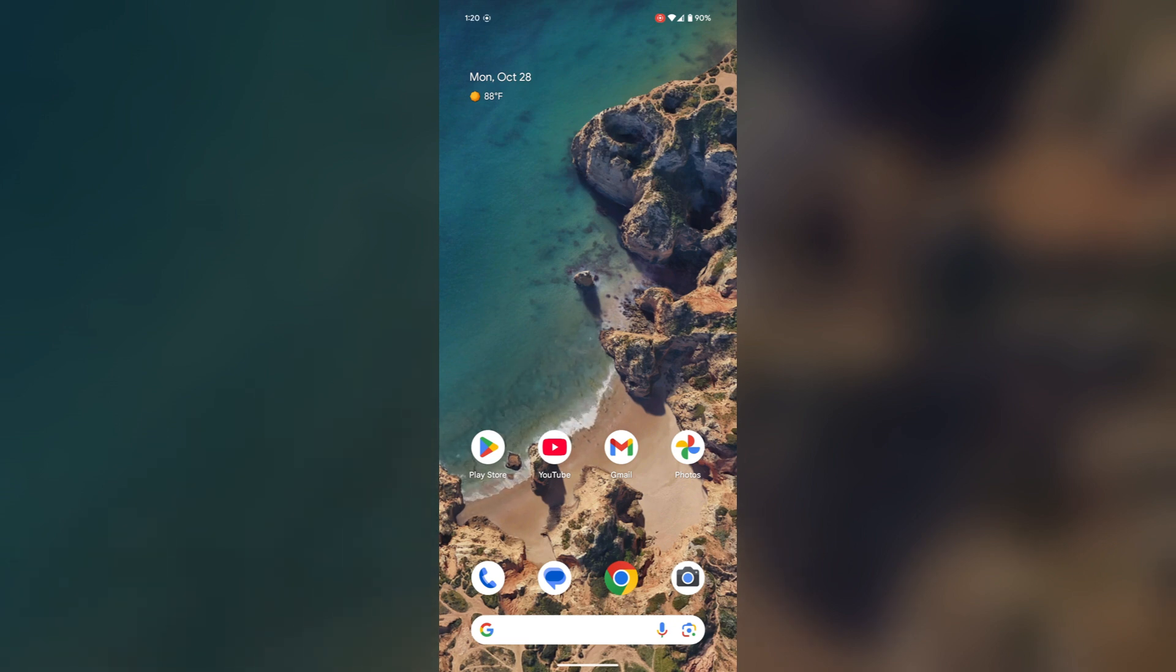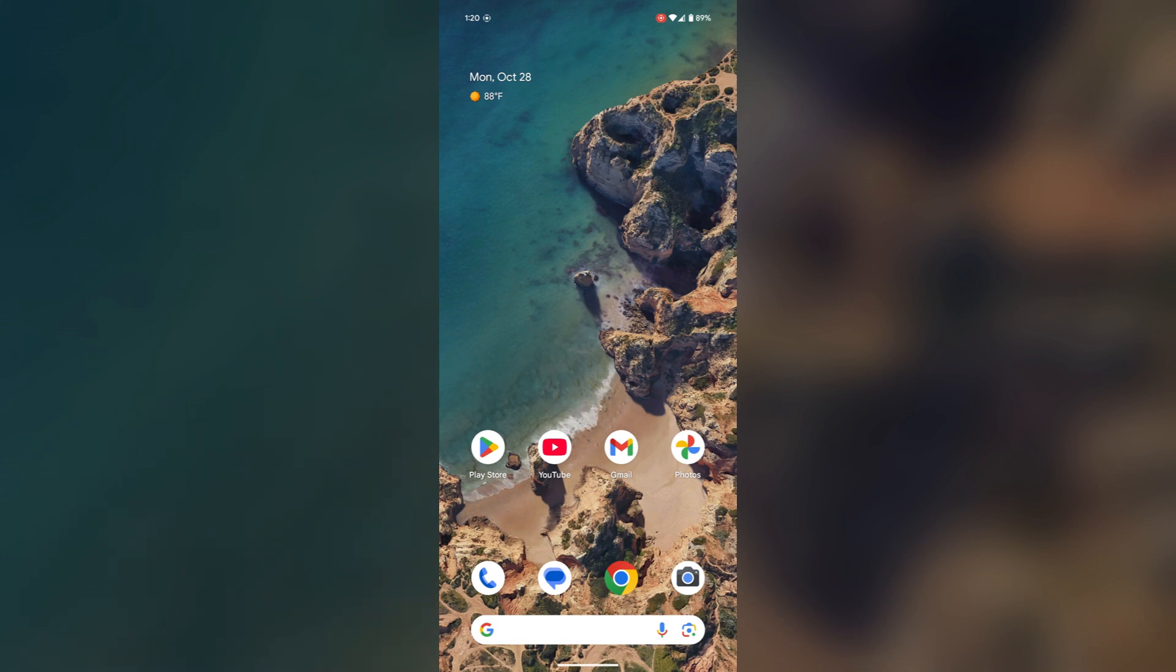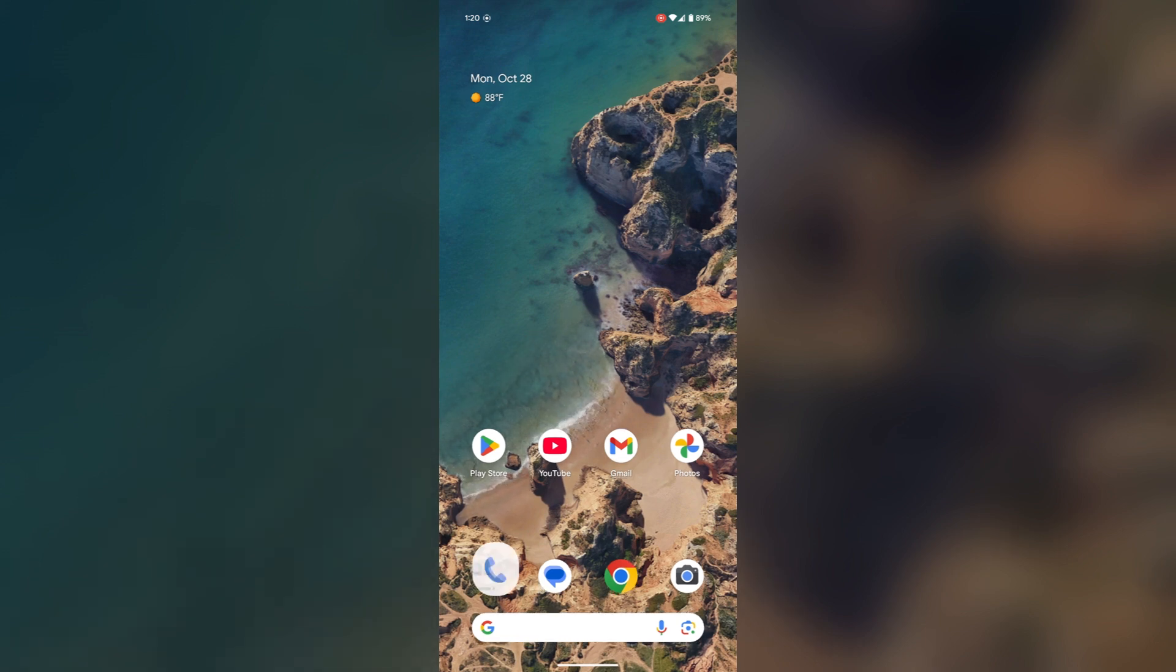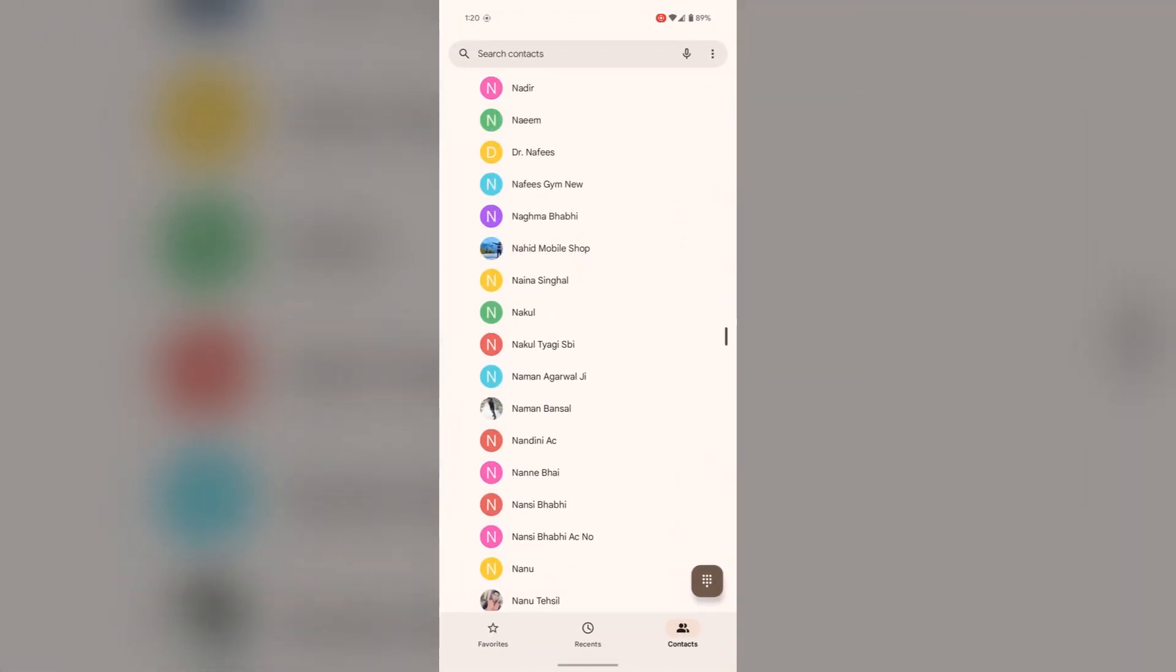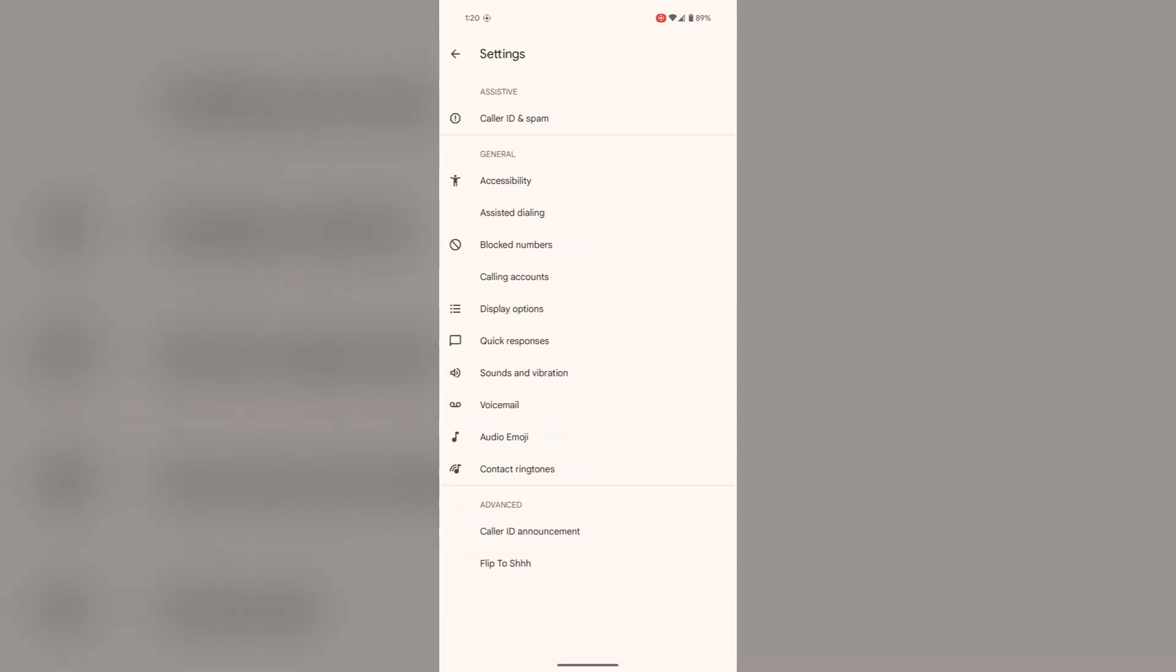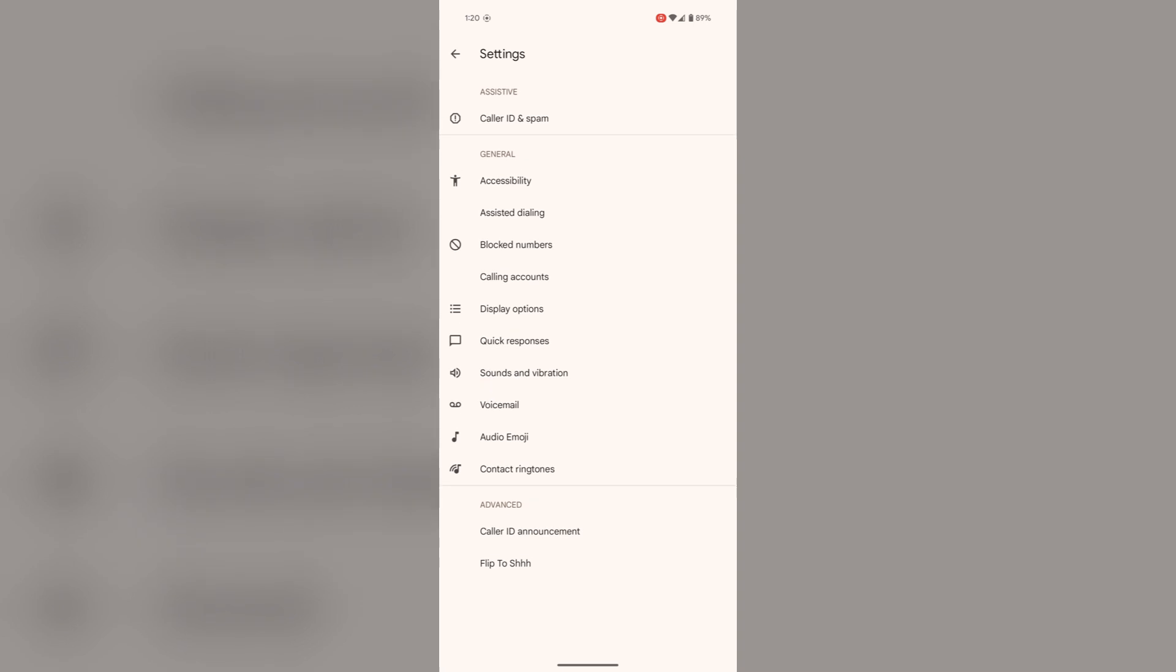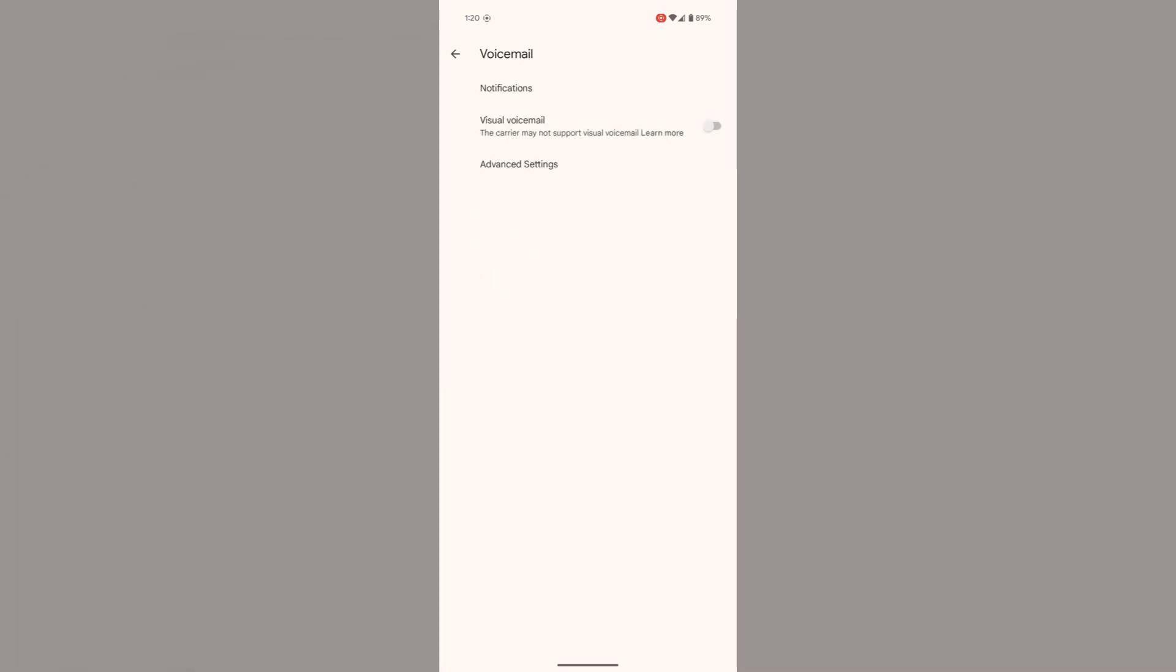functionality may vary by carrier. Ensure your carrier supports it and check their specific setup instructions. Now check the phone settings. Tap on the phone icon, select the three dots in the upper right corner, tap on settings. Here you will find the voicemail option.